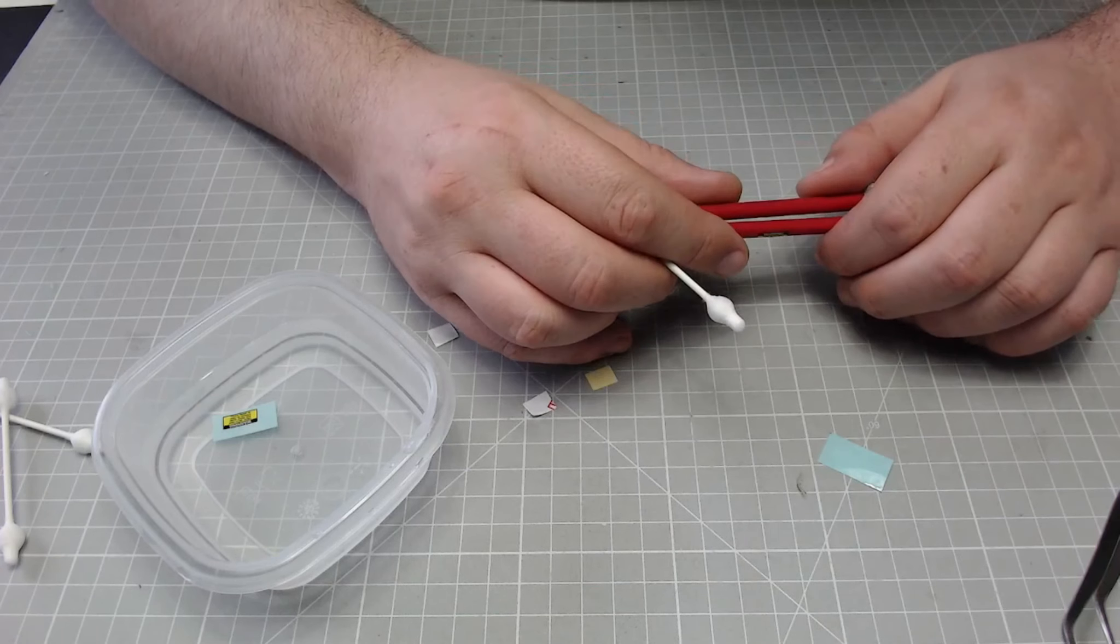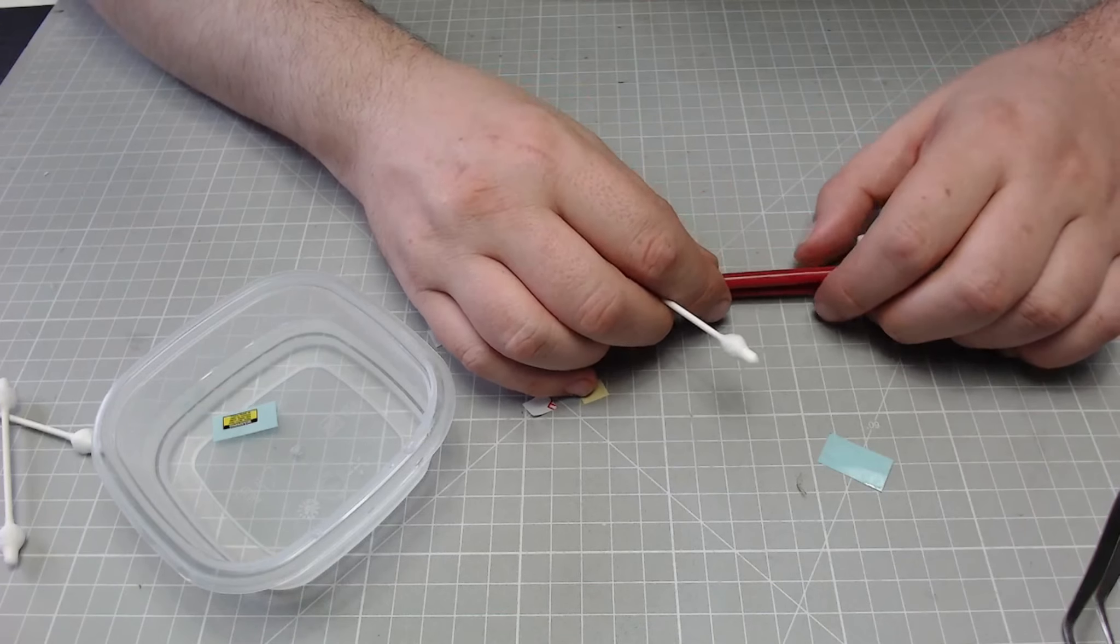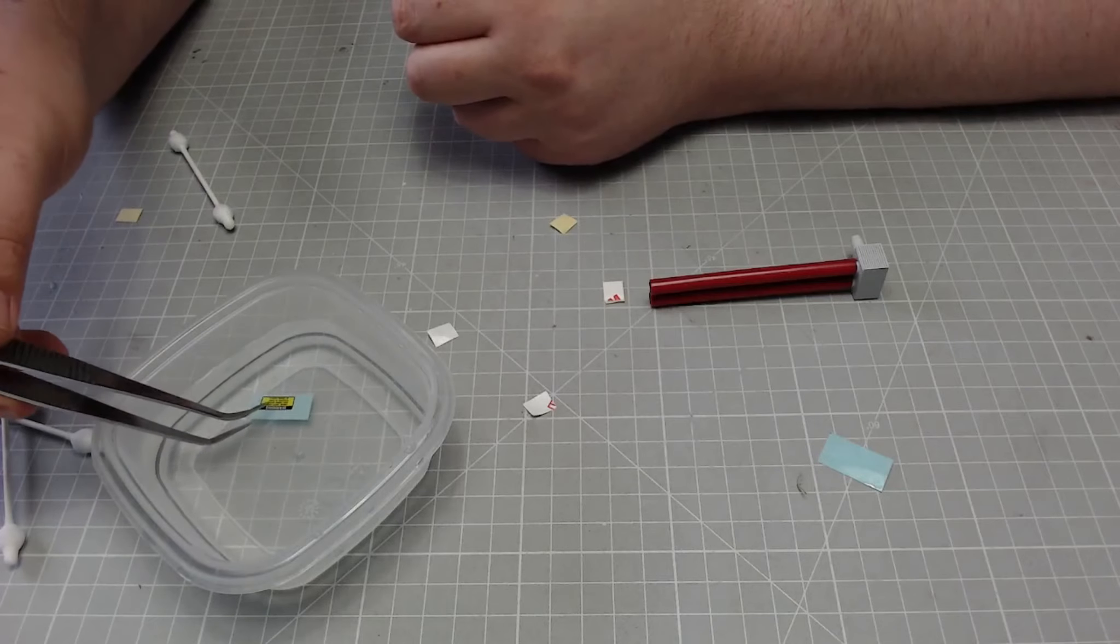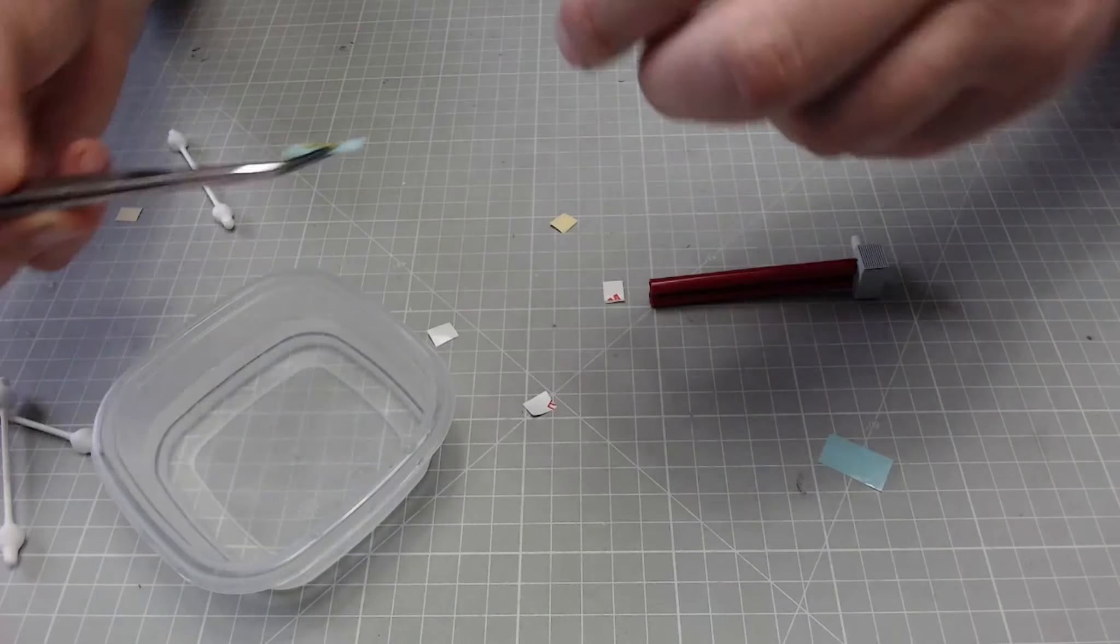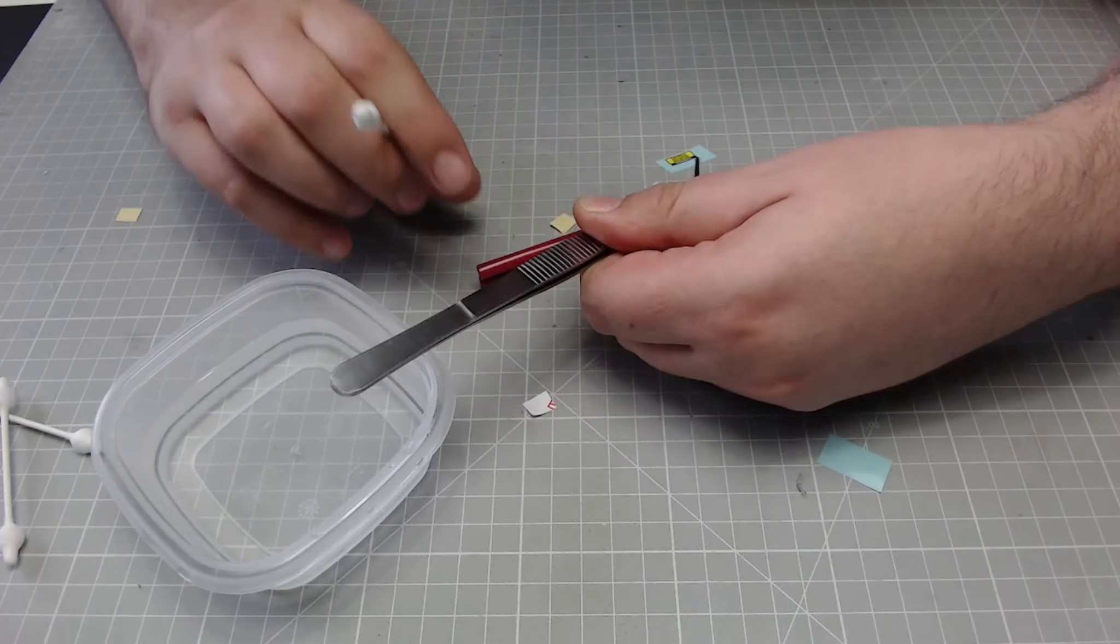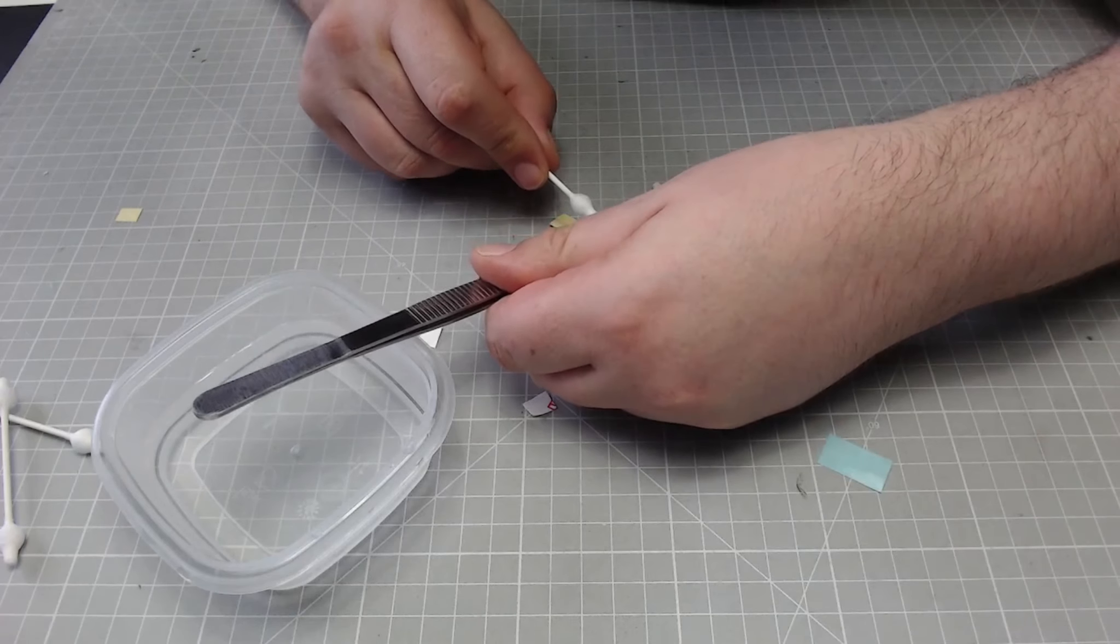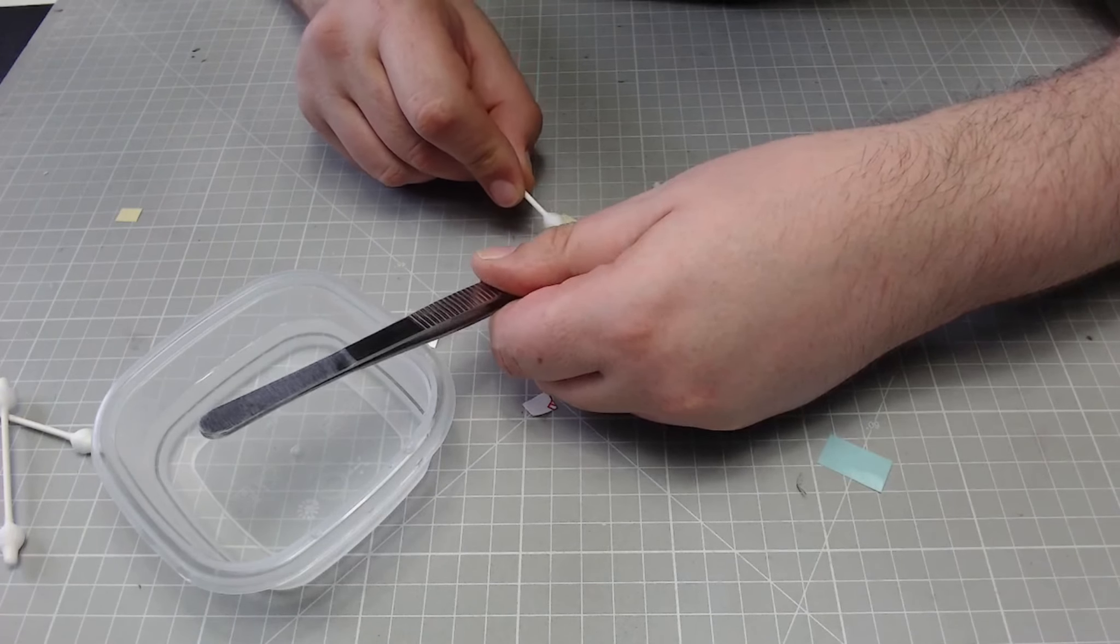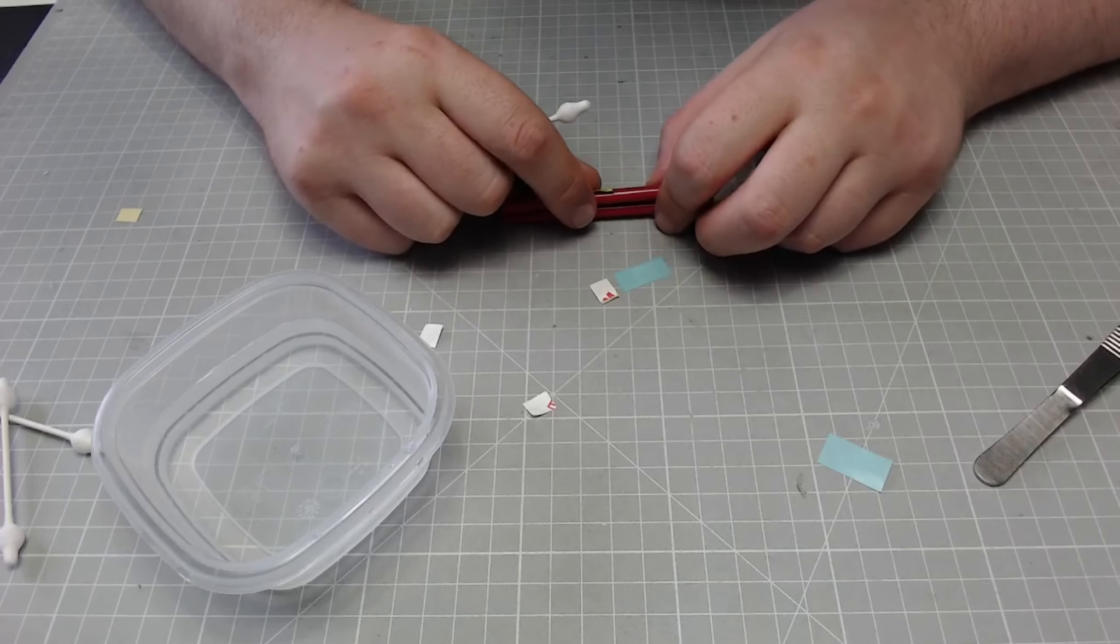I want it to be a bit further down than that. Then just dab off any excess water. I'm happy with that one, so we've got another one on the other side to do.